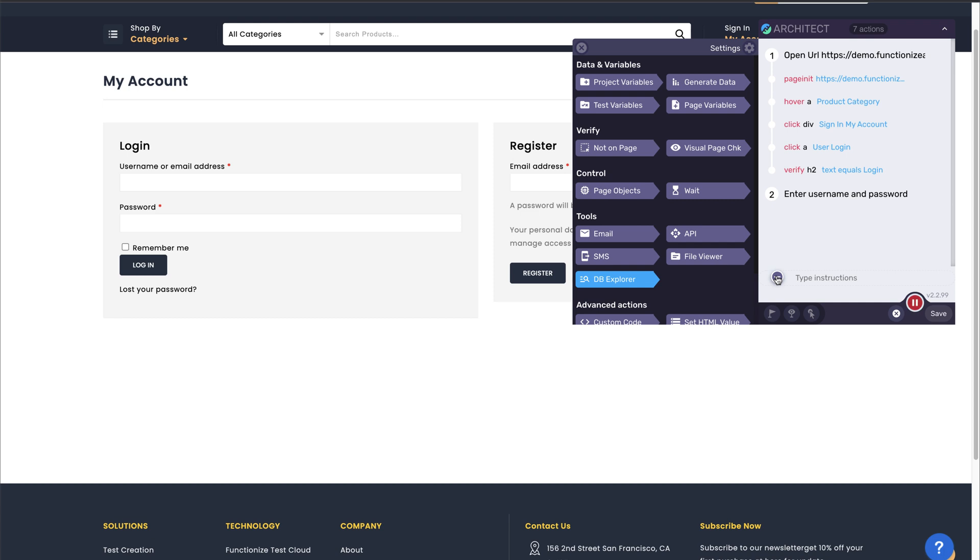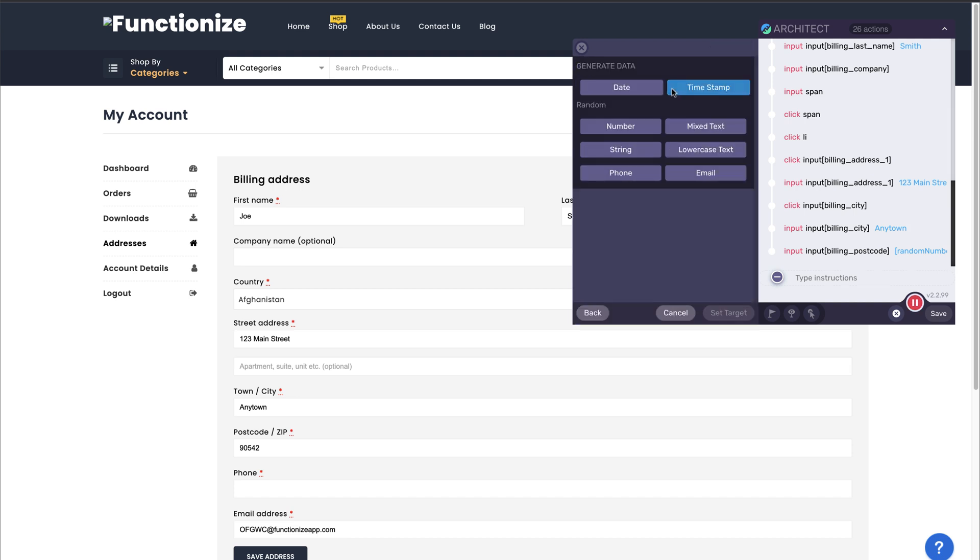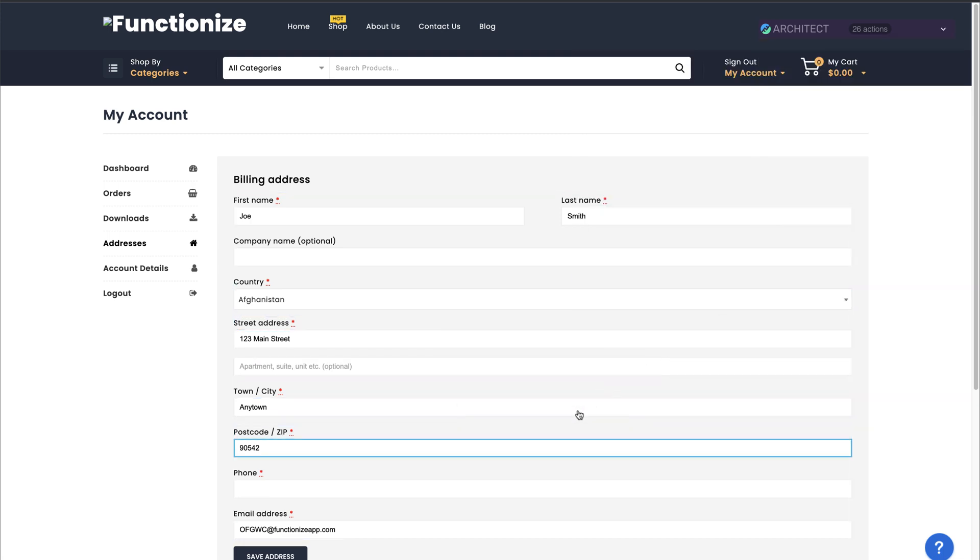You can pass data between actions or tests to easily validate forms. Generate data on the fly, including randomized text, phone numbers, email addresses and much more.